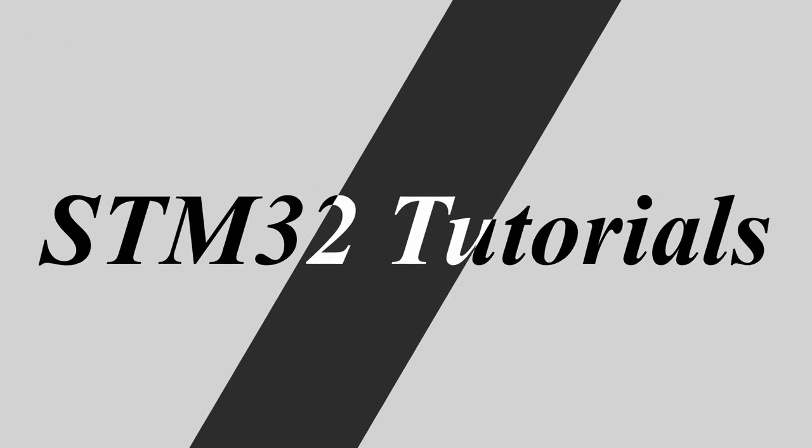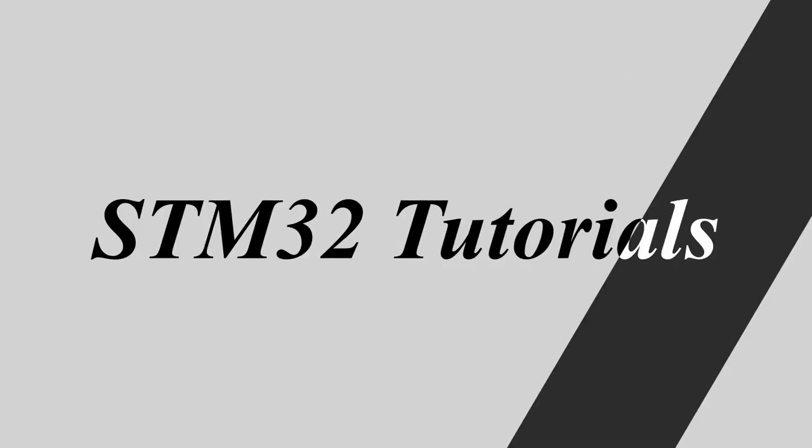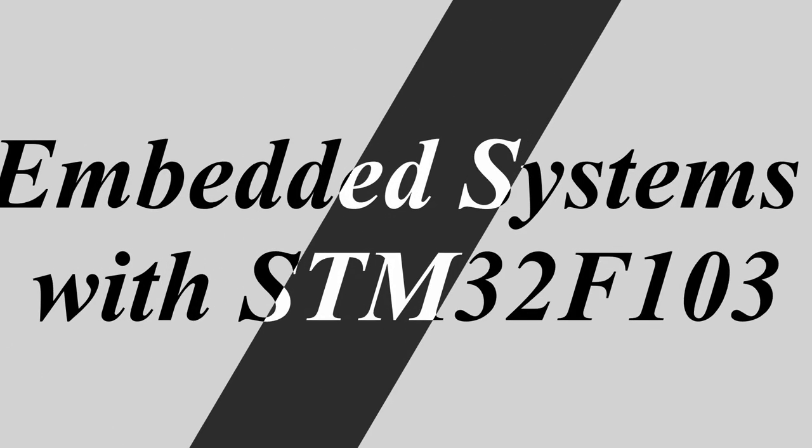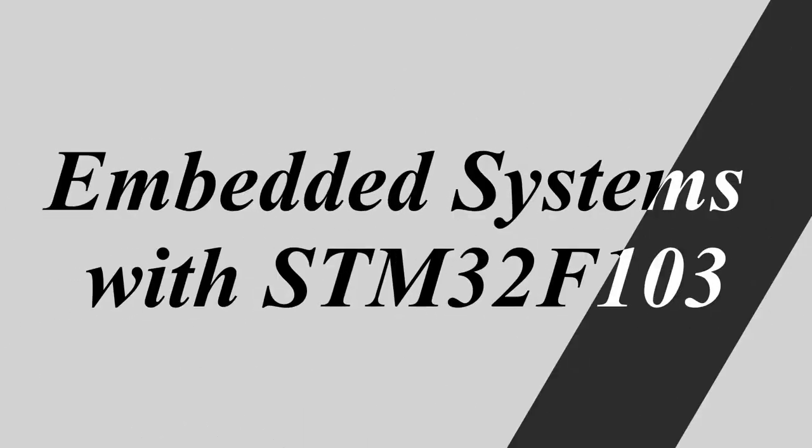Hello friends, welcome back to STM tutorials. Myself Ajink here and we are here to learn embedded system on STM32F103 controller. So let's begin.